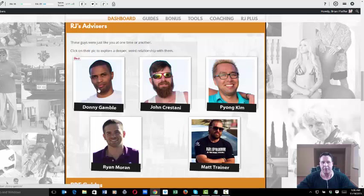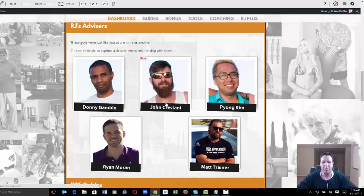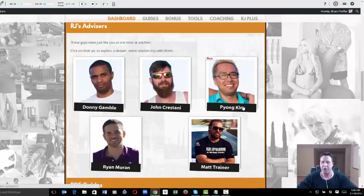Really cool stuff. Any one of these guys here, you can take what they're doing and make it into a full-time career and make a lot of money with it. Really good stuff from Pyong on launch jacking.